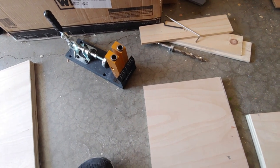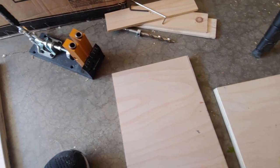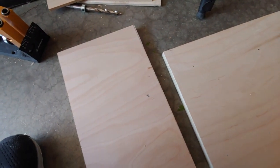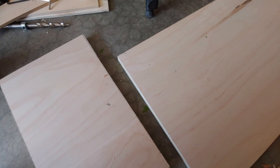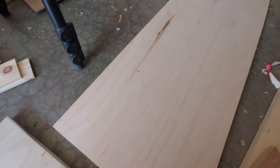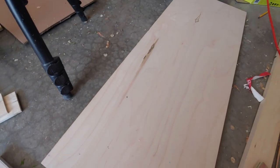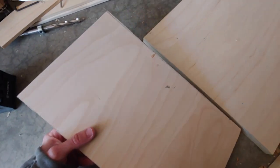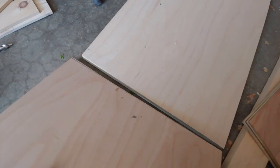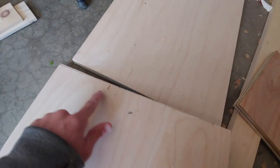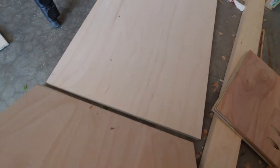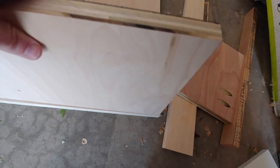So I'm just going to use all pocket hole screws to connect everything together, the plywood and everything. And for these pieces, I'm just going to do three pocket holes right along here, and then that's going to touch up like this.